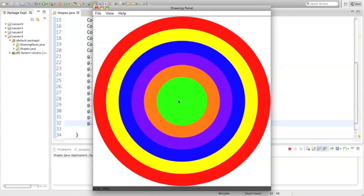Concentric circles, lined up, decreasing in size as we get to the top layer. We'll see you later.